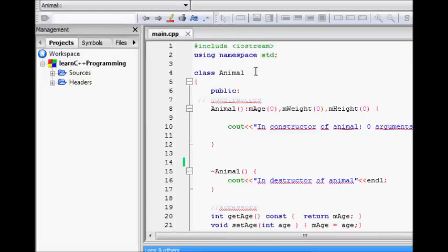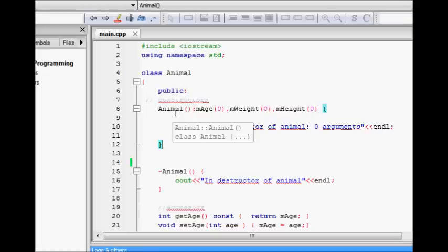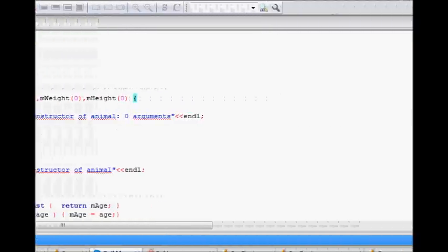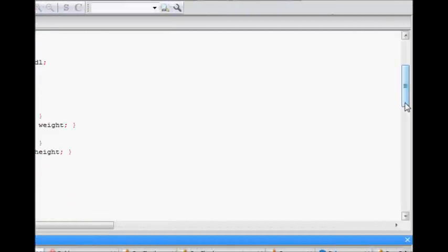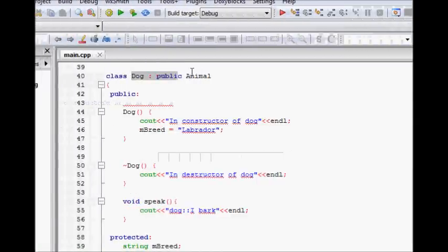Let's verify this with real code. We have an animal class with its constructor — no arguments, initializing age, weight, and height all to zero using initializer list syntax. The destructor prints 'in destructor of animal'. The class has getters and setters for these three protected members: age, weight, and height.